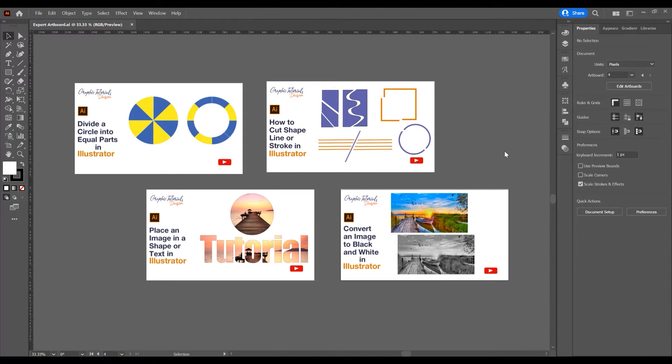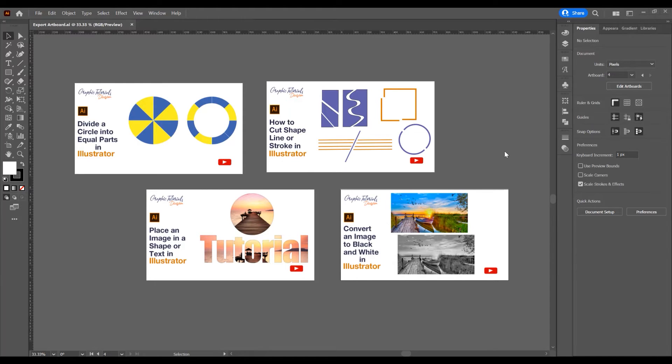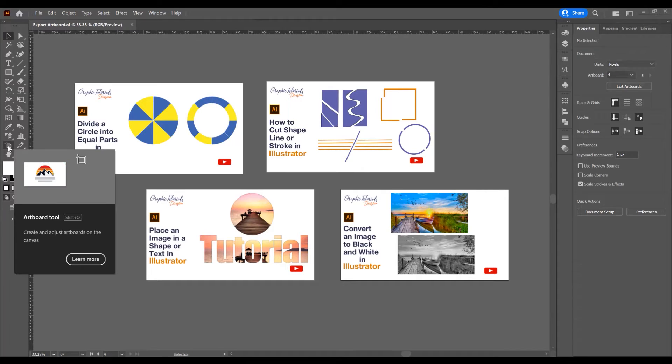I will open a project where I have four artboards and I want to export this artwork as a separate file. If you want to export just one artwork as a separate file, in the left side click on the Artboard tool.